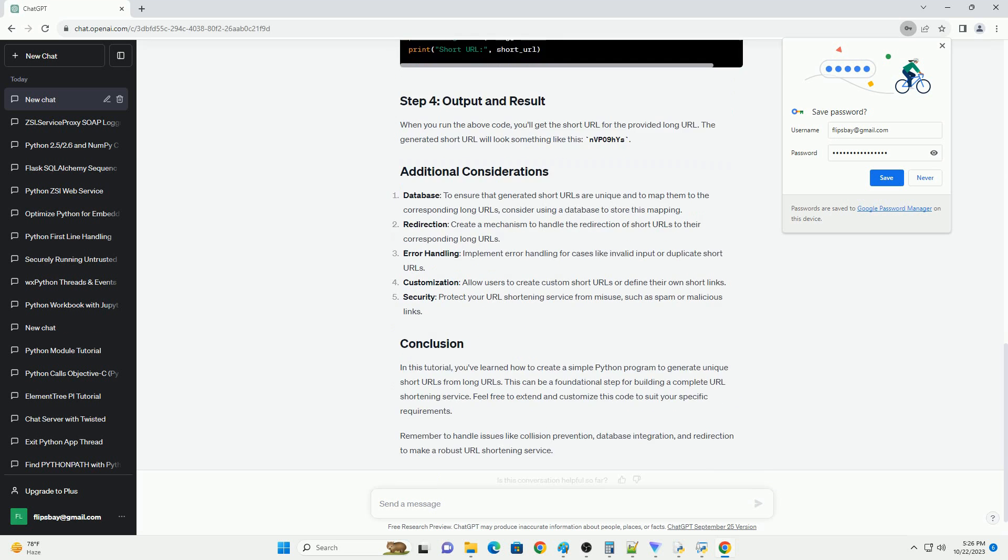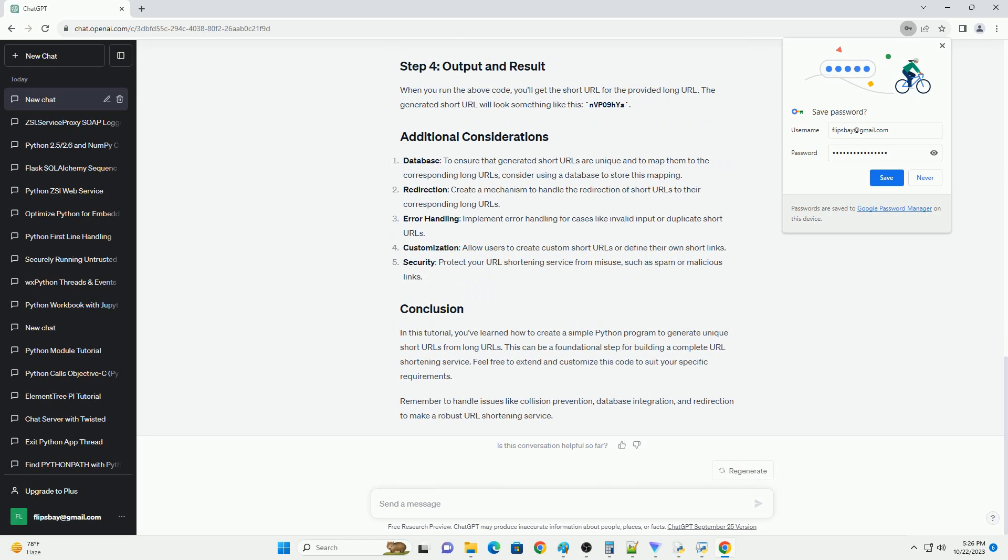Before you start, make sure you have Python installed on your system. You can download Python from Python's official website.